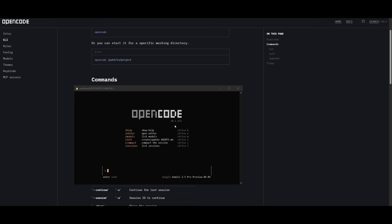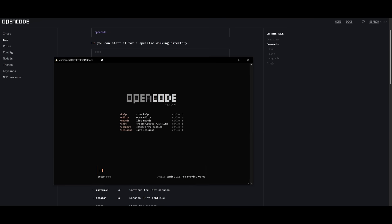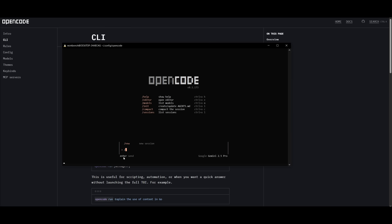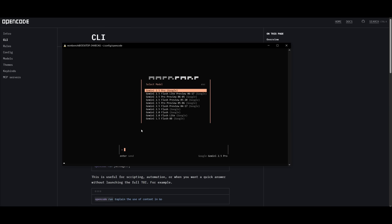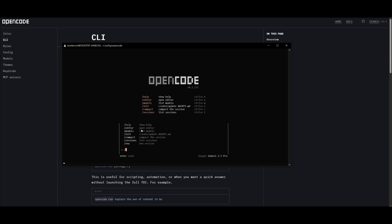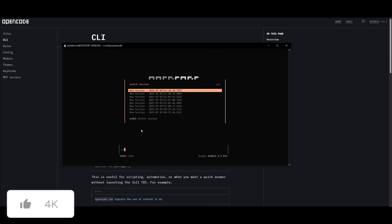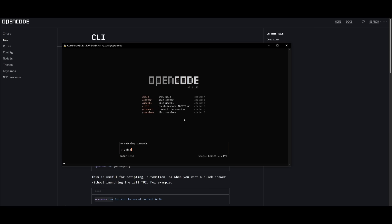After setting your provider, you'll be greeted with the main UI for OpenCode and can see all the different commands. If you type a slash, you'll see a lot of flexibility — using your editor, selecting different models. For example, you can select models under the Google provider that you can access. You can also use your editor with this CLI tool, initialize different things, compact the session, and manage different sessions — all within a single terminal. You can also share the session, which is the collaboration feature I mentioned earlier.